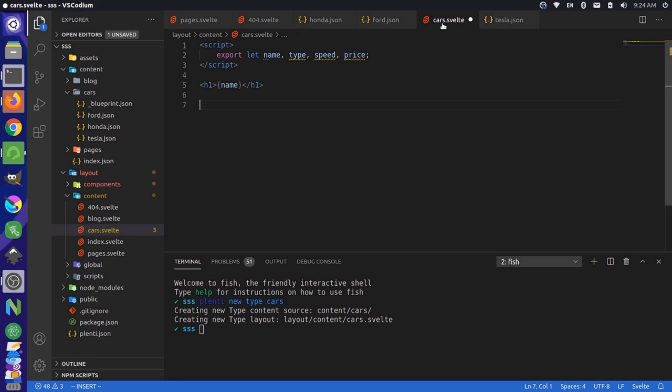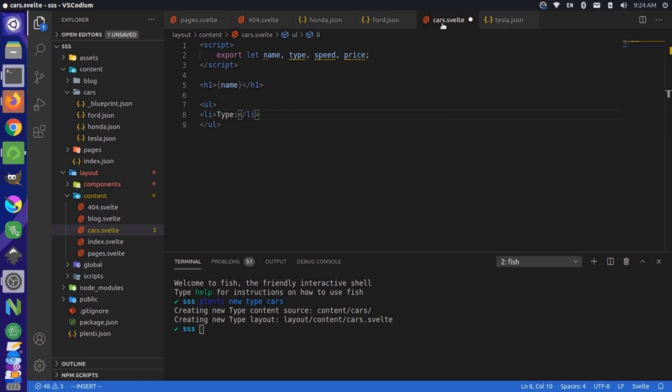And then we could even do something like an unordered list here, and each one of the list items could be these values. So we could say type is type.